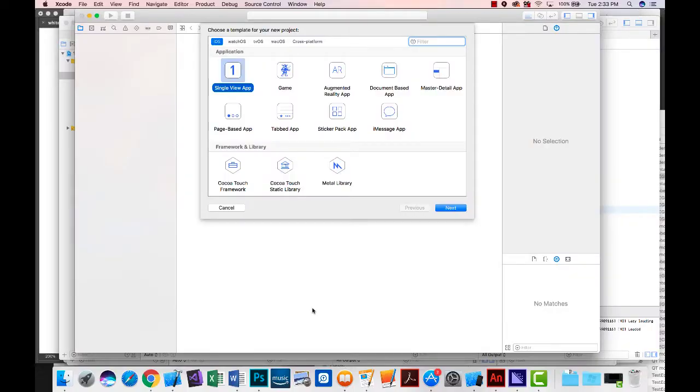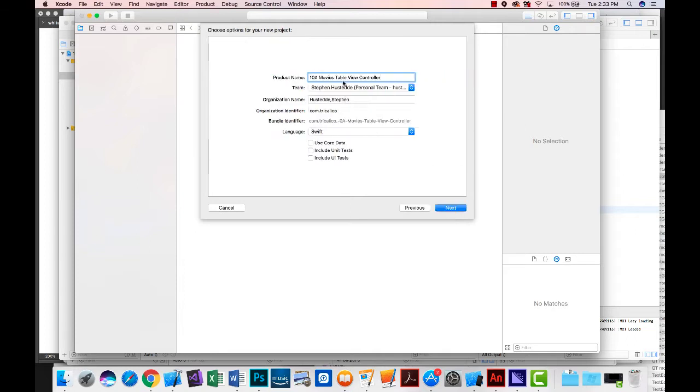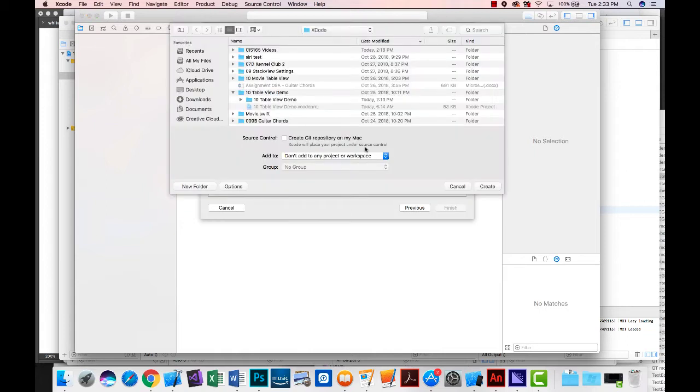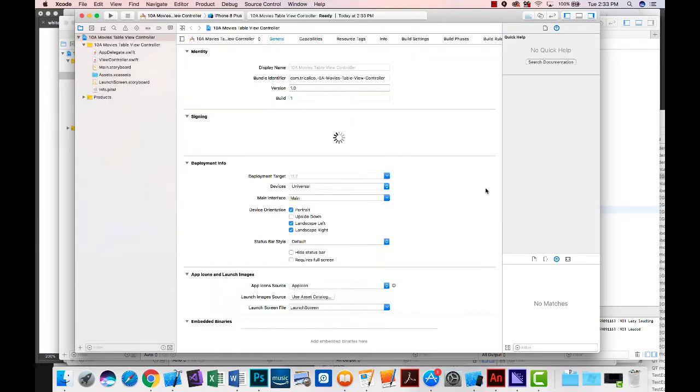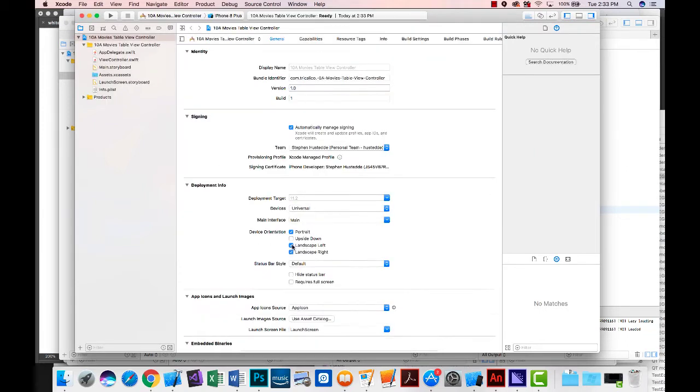In Xcode I'm setting up a new single view app. I'm going to name this movies table view controller and we'll save that. I'm going to set this up to just be portrait orientation and in our navigator.